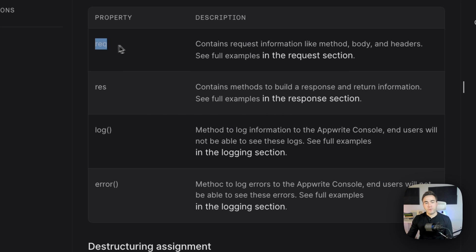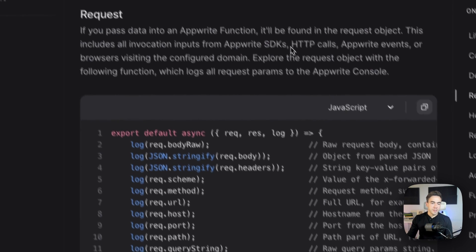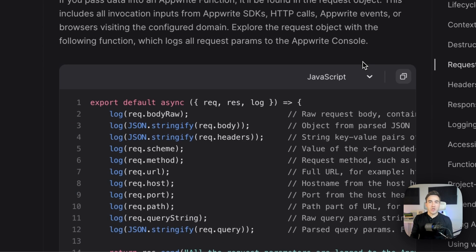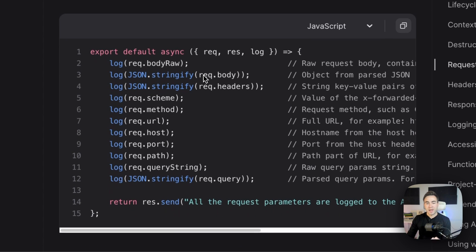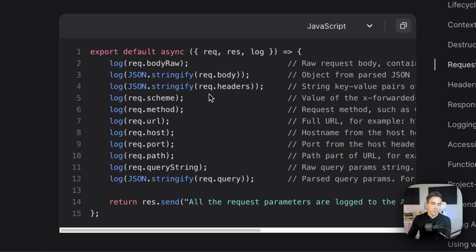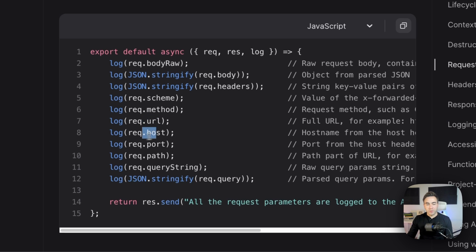Let's take a look at request first. Inside the request, this is any information passed along when a function is being executed. We can get the body that was passed in — if we sent a POST request with data, we get it by calling request.body. We can call request.headers for headers, request.method to see if it's a PUT, GET, POST, or DELETE request, and also get the URL, host, port, path, query, and so on.